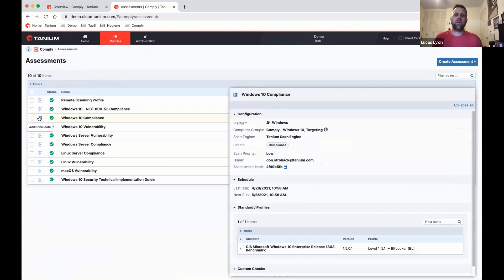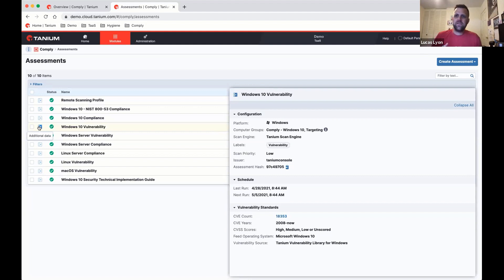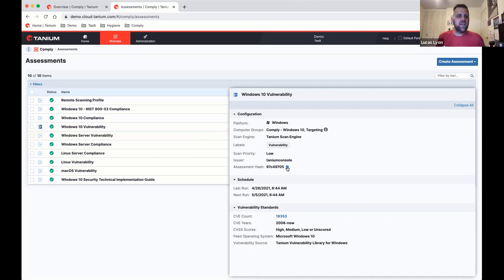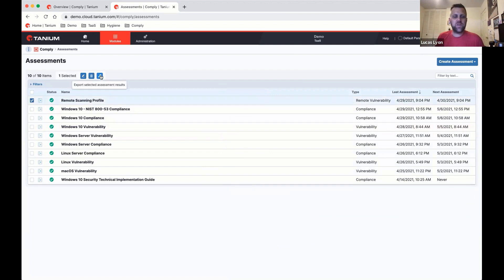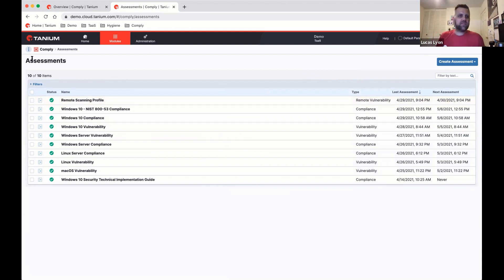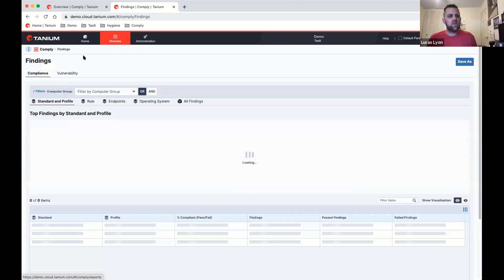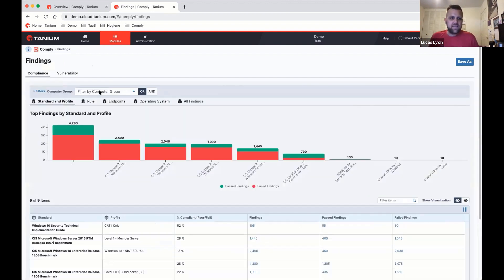One important thing about Comply 2.10 is when you upgrade, we're not going to break or change any of what you're doing today. All of your existing saved questions, existing connections, anything you have set up to get vulnerability and compliance data out to a data warehouse — we're not going to change how that functions. You'll still see an assessment hash, and you'll still have the ability to export data to the traditional Comply reports. It changes, but it doesn't break any of your existing setup.